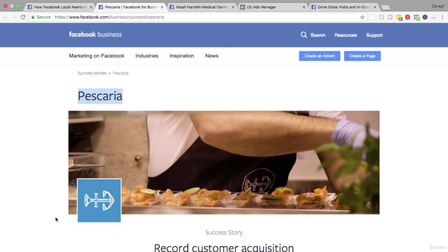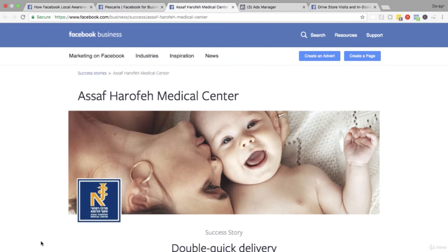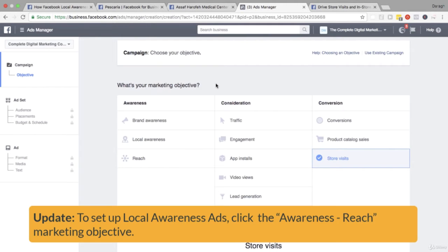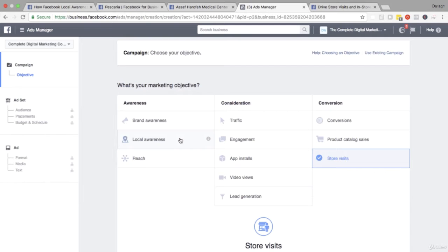Then we will jump into a case study for Pescaria and see how this business was able to build a lot of excitement around their business through local awareness ads even before they launched. Then we'll look at a case study for a medical center in Israel where they were able to generate leads using local awareness ads. Then we will jump into the ads create tool and I'll show you some of the things you need to watch out for when setting up one of these local awareness ads, and also the difference between a local awareness ad and the store visits marketing objective.